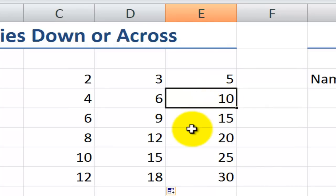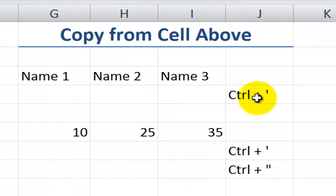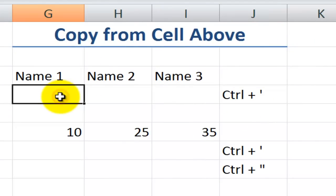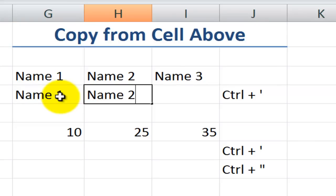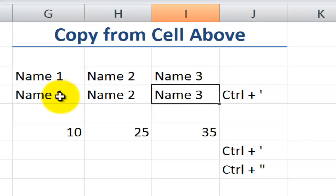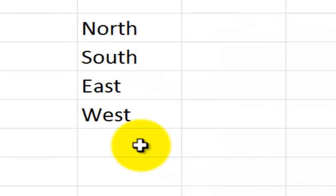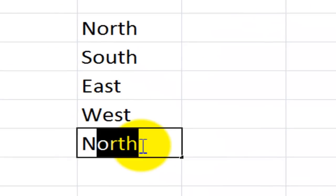Let me introduce you to control apostrophe, which I find to be very handy when I want to copy the exact contents of the cell directly above. Control apostrophe fits the bill. That's particularly interesting when I come over here, you're probably familiar with Excel's autocomplete. So if I type the letter N, it's going to suggest this is an autocomplete if I hit the enter key to accept it.